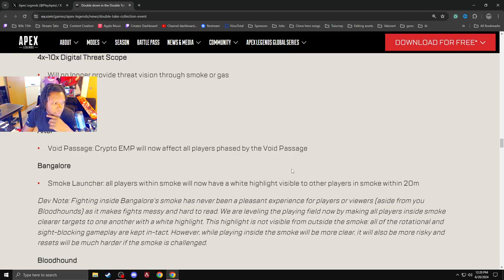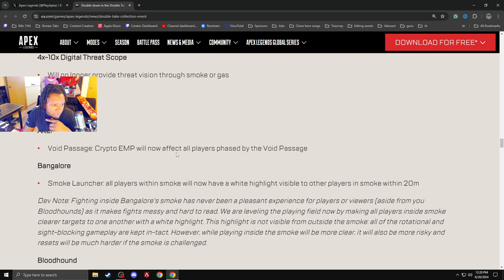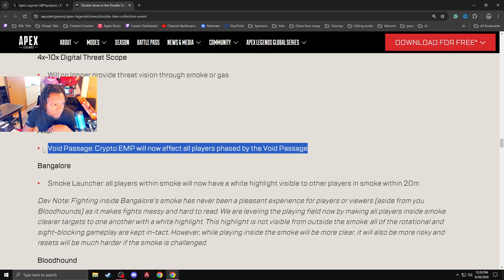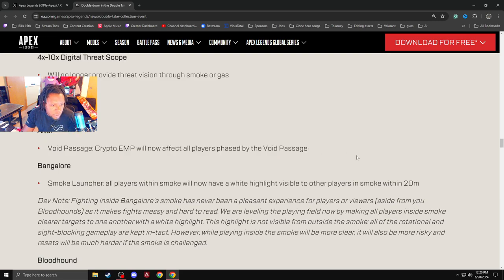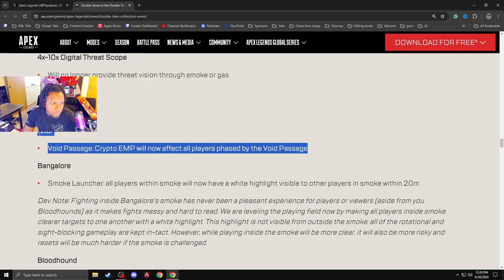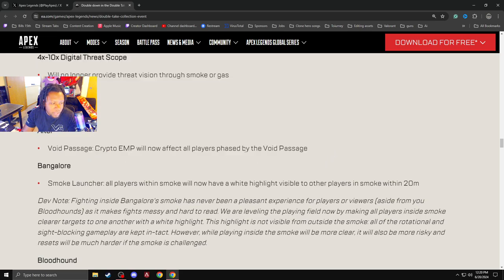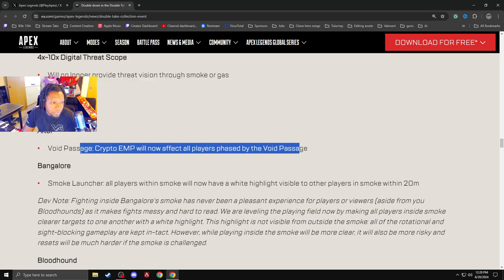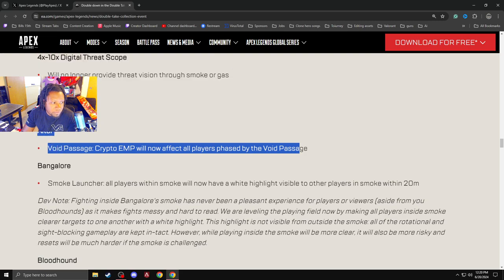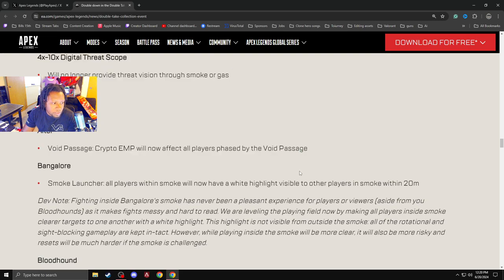Legend changes. Void passage crypto EMP will now affect all players phase by the void passage. Oh, tech got nerfed. G fucking G's. This was a very strong thing. I don't think that it needed to be nerfed. But it's nerfed. GG's.